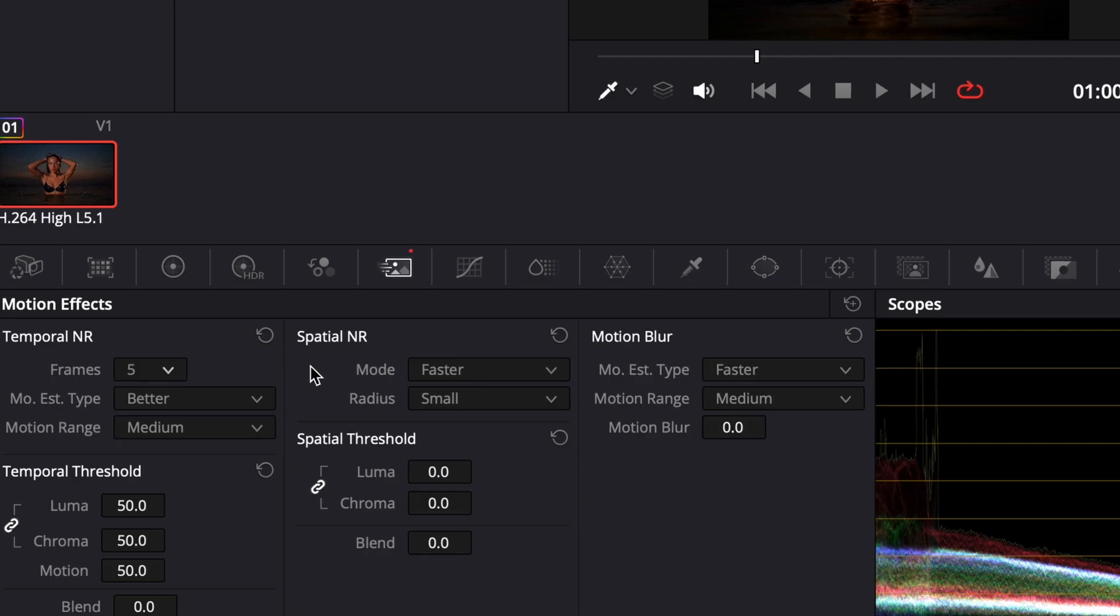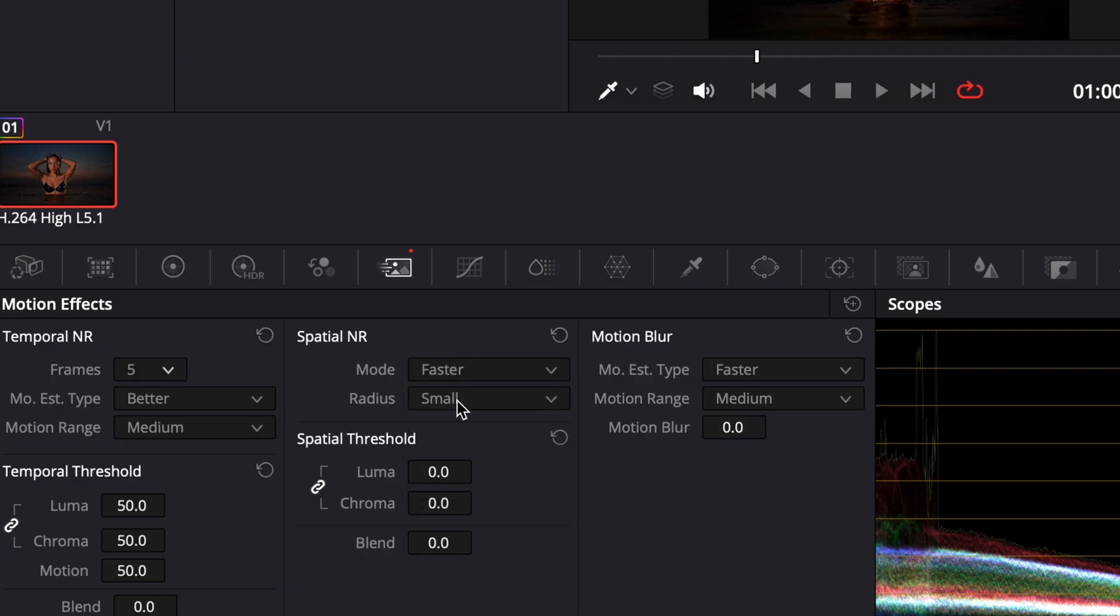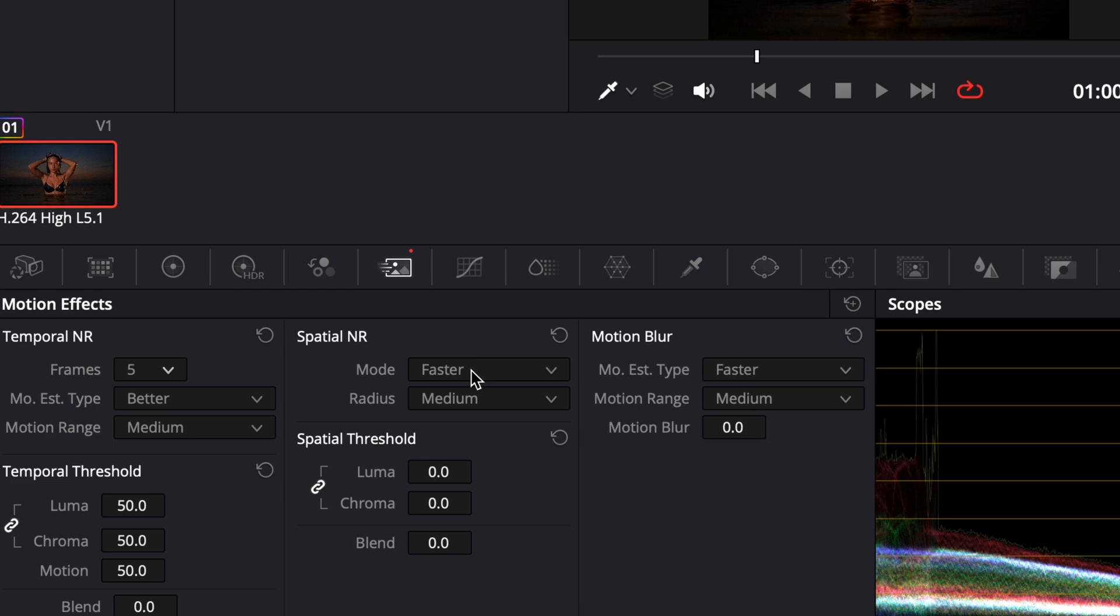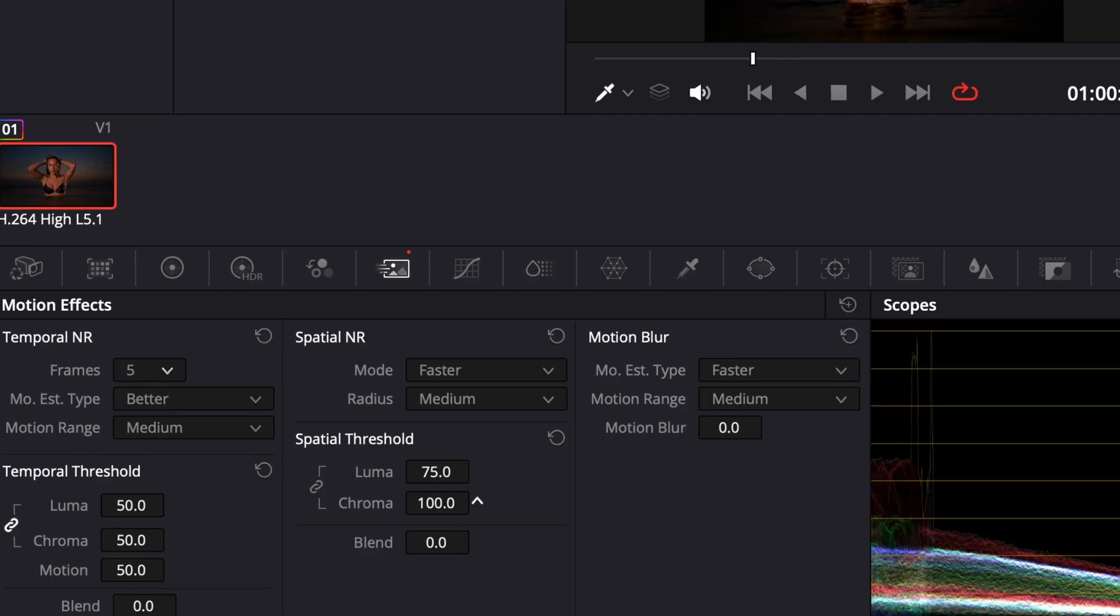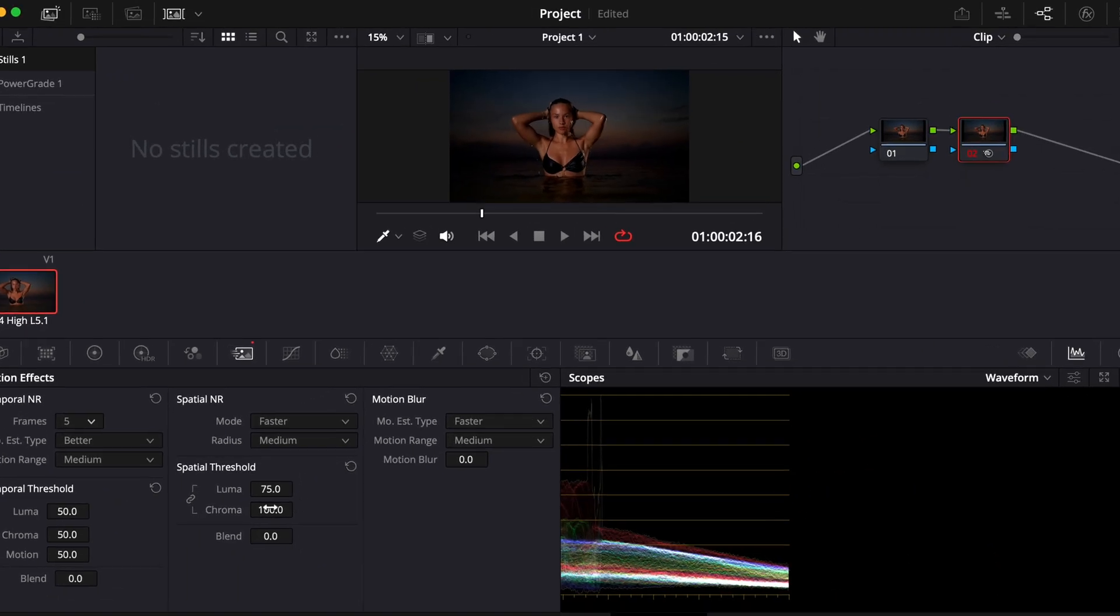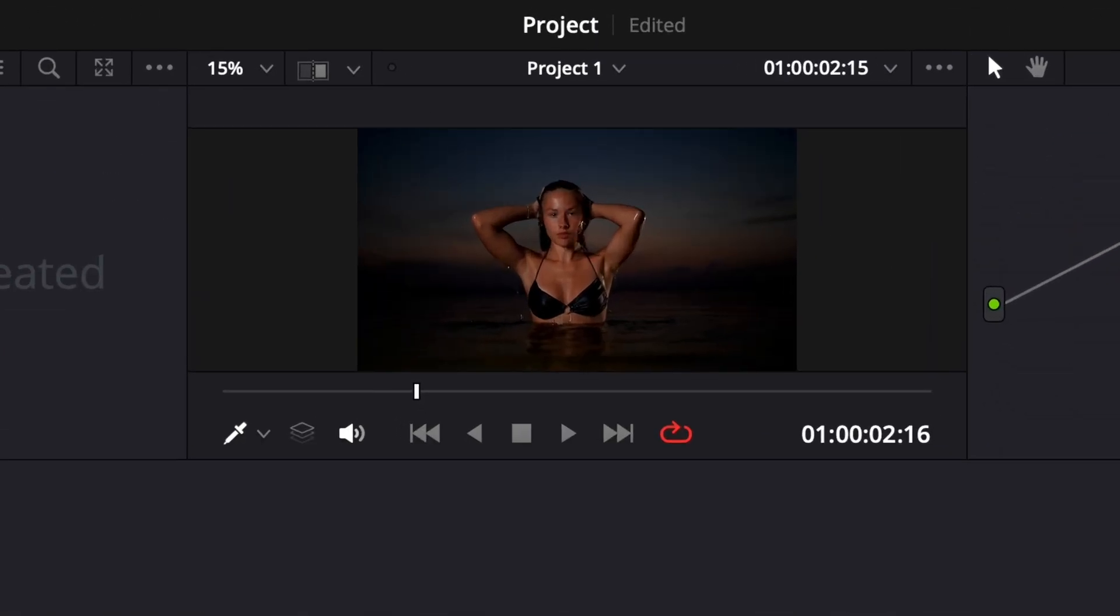Then move down to the Spatial Noise Reduction section. Set the Radius to Medium to control how far the spatial analysis reaches. Now under Spatial Threshold, click the Chain icon to unlink Luma and Chroma. Raise the Luma Threshold to 75 and increase Chroma all the way to 100. This helps clean up color noise while still keeping texture and detail intact.